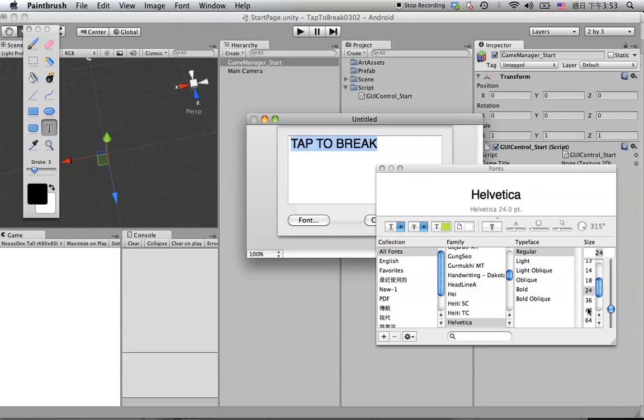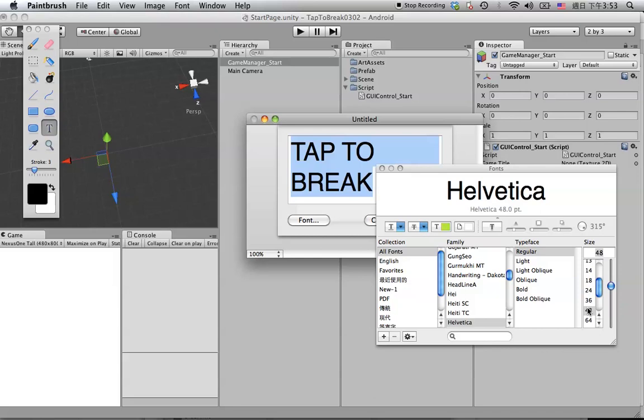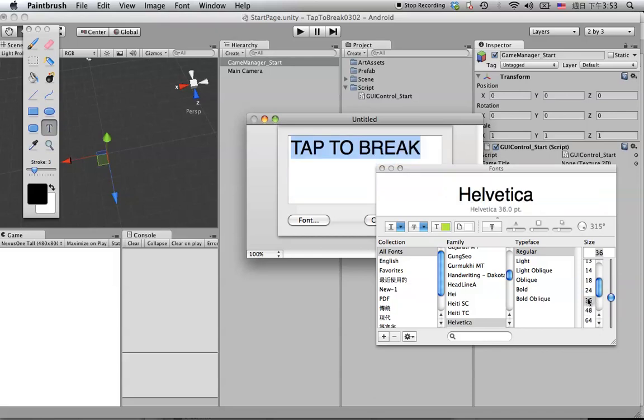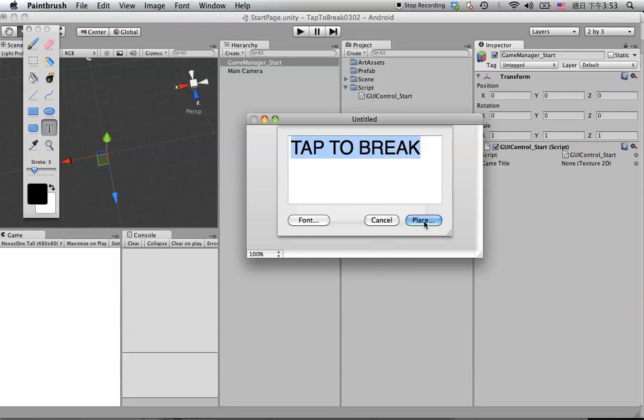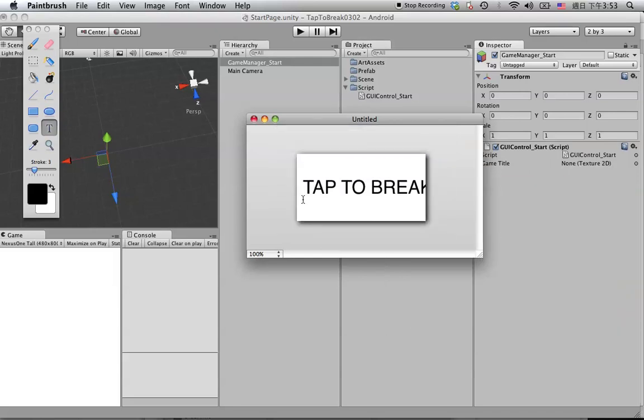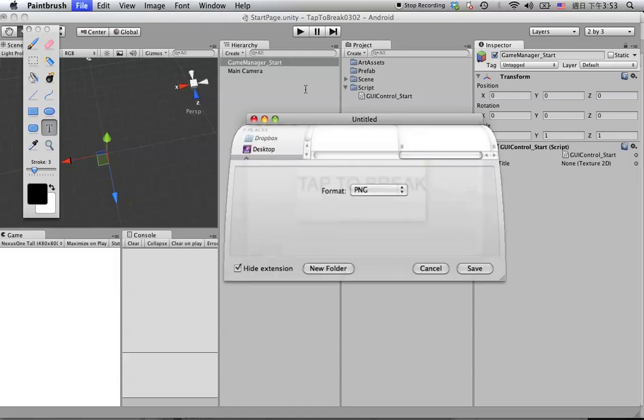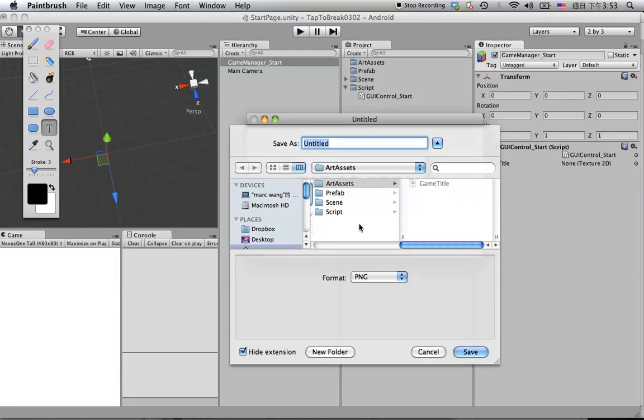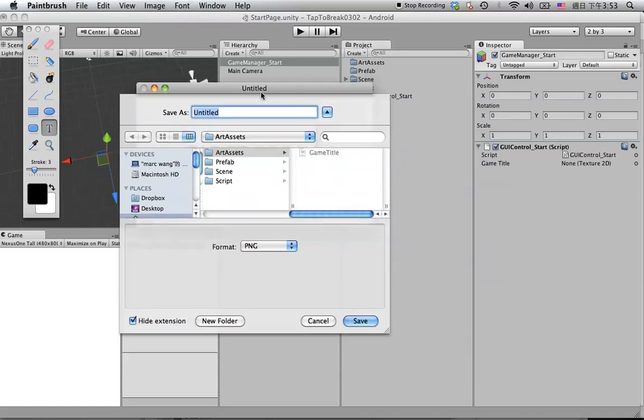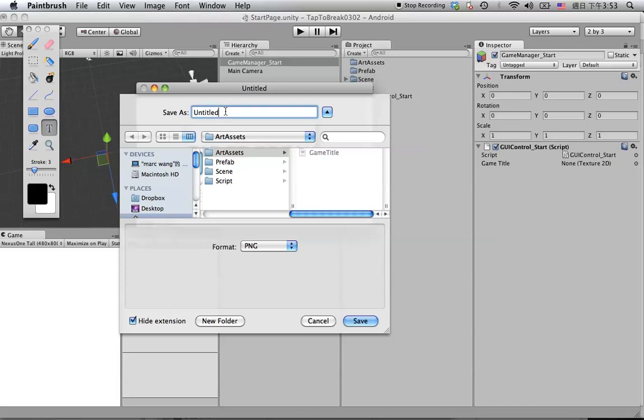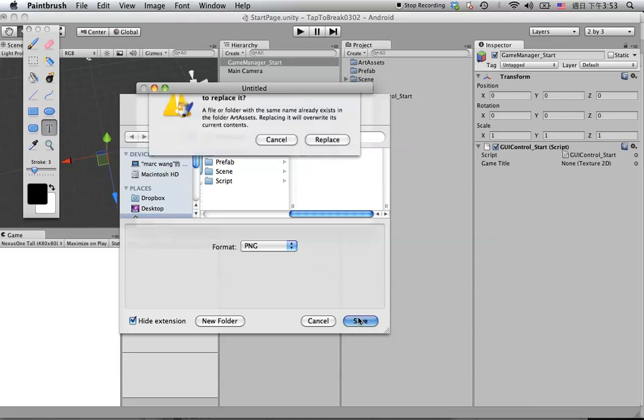And here, let's save. Make sure it's under your art assets folder. Let's call it game title and the format you can put as PNG.